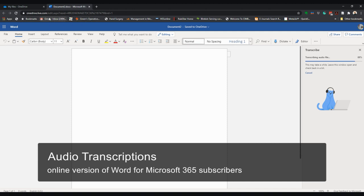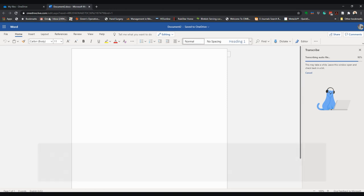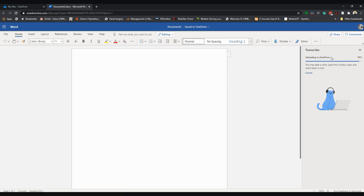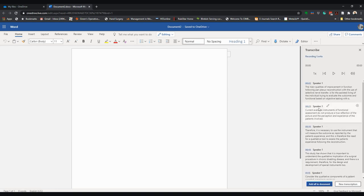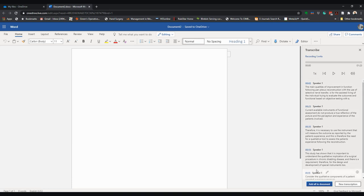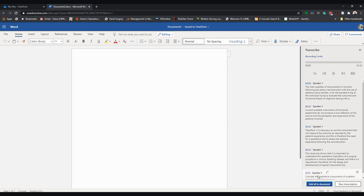you have recorded a digital file of a focus group or interview. This can then be uploaded for automatic transcription. As you can see, the uploading to OneDrive is almost complete. Now what you will have is on the right hand pane...